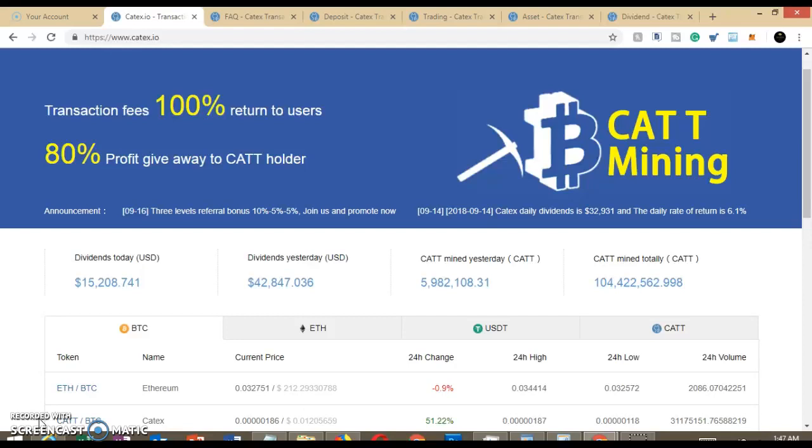it says transaction fees 100% return to users, 80% profit giveaway to CAT holders. Now this particular exchange is directly related to Bidilex, which had their ICO back in July, and I think they launched this particular exchange late July, early August.